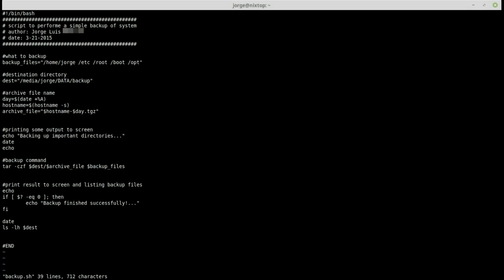To move to the end of the current line, press Shift+$ (the dollar sign). To move to the very beginning of the line, press Shift+^ (the caret character on key number 6, which looks like an up arrow). To jump to the next word, press the 'w' key and it jumps one word at a time. To go back one word at a time, press the 'b' key and it takes you to the beginning of the previous word.